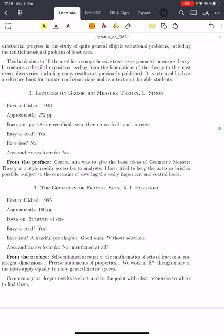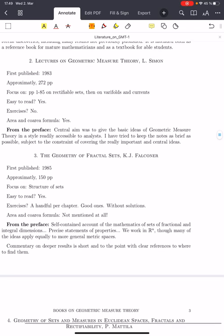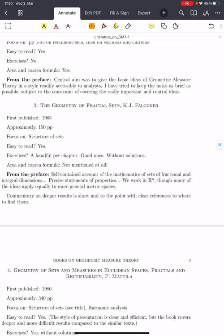After Federer's book, several books tried to provide a more user-friendly introduction to the subject. For example, Simon's book Lectures on Geometric Measure Theory, first published in 1983, is 272 pages and nicely written. The beginning parts focus on rectifiable sets, and then there are varifolds and currents. It's very easy to read, there are no exercises, and it does cover area and co-area formulas. The preface says the central aim was to give the basic ideas of geometric measure theory in a style readily accessible to analysts, keeping the notes as brief as possible while covering the really important and central ideas.